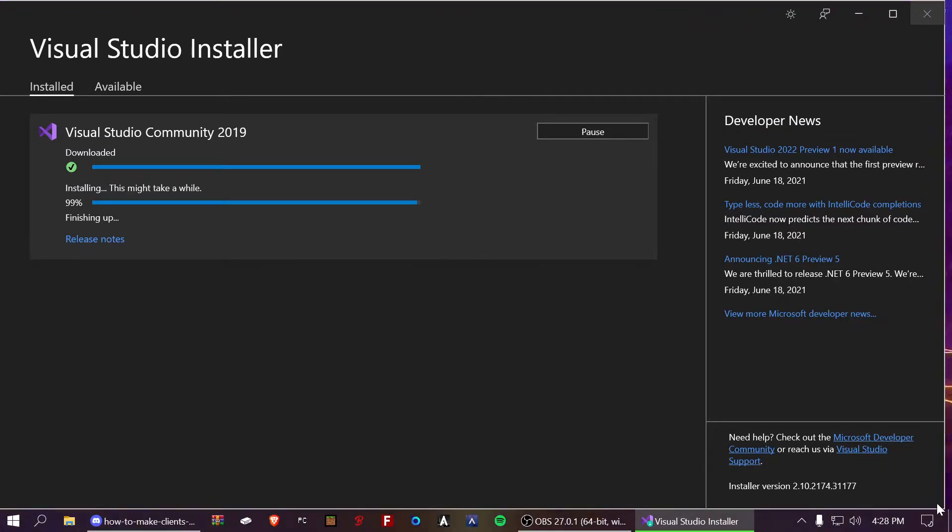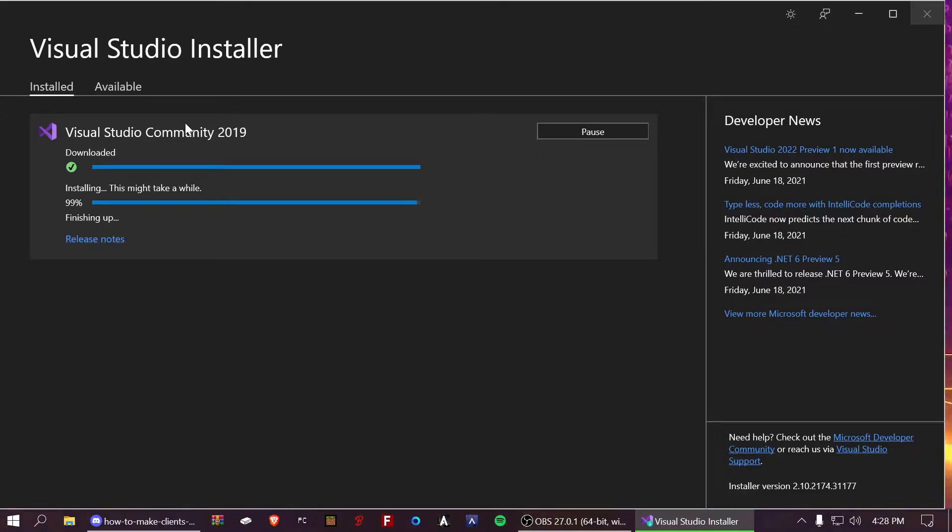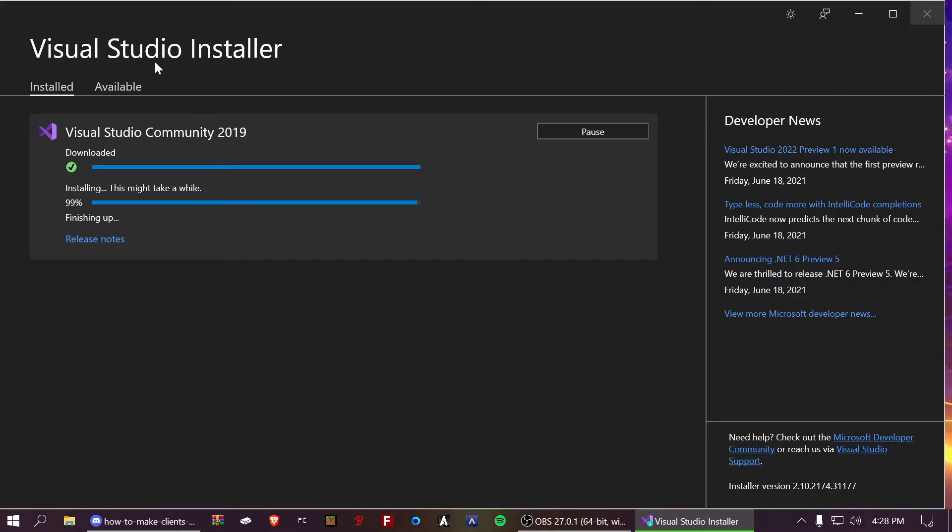Then, just tap continue. Once it does that, it'll start installing just like this. For me, I am updating it right now because I have not updated Visual Studios yet. And, it'll look like this.